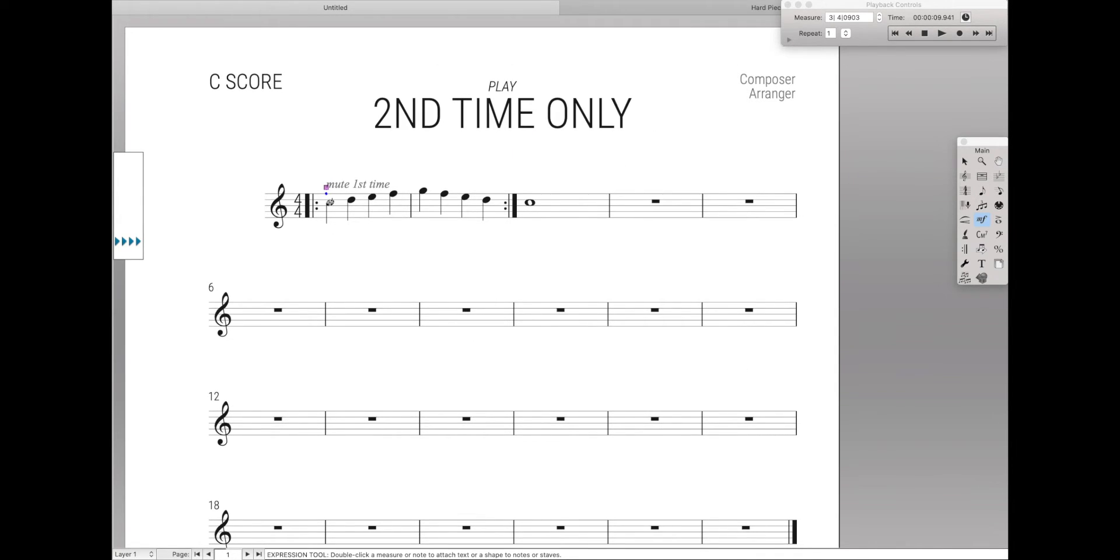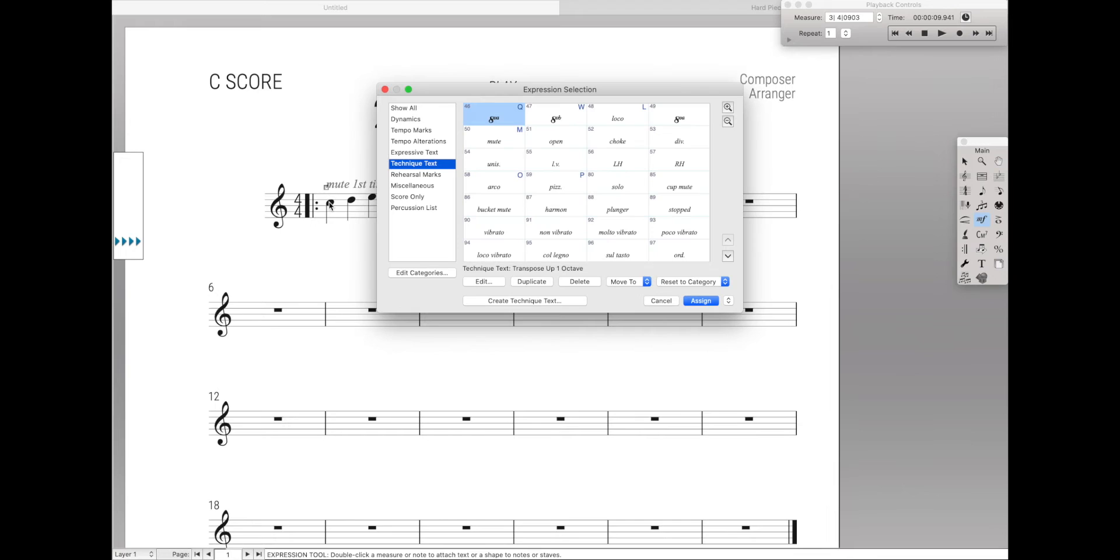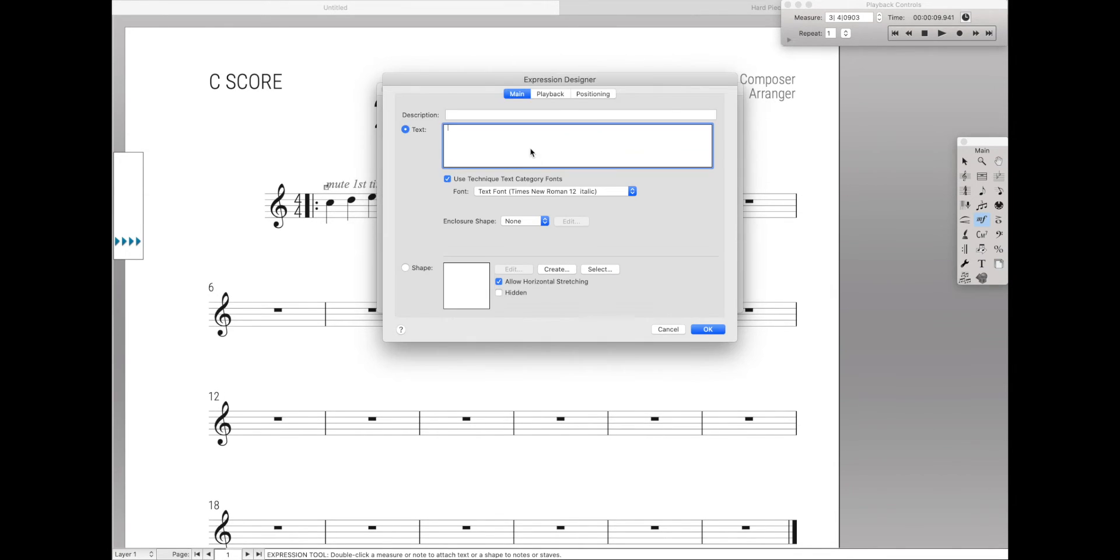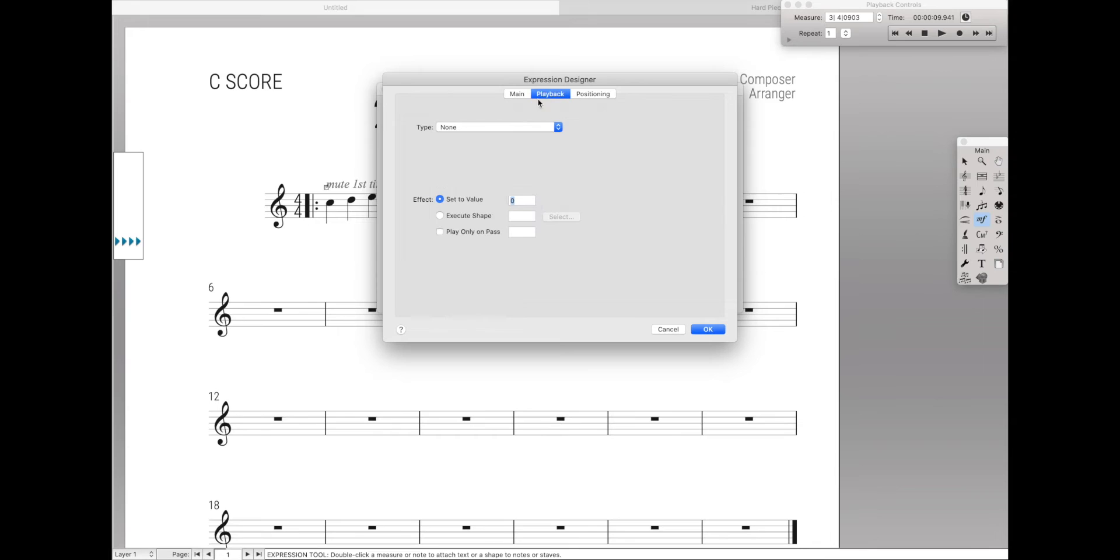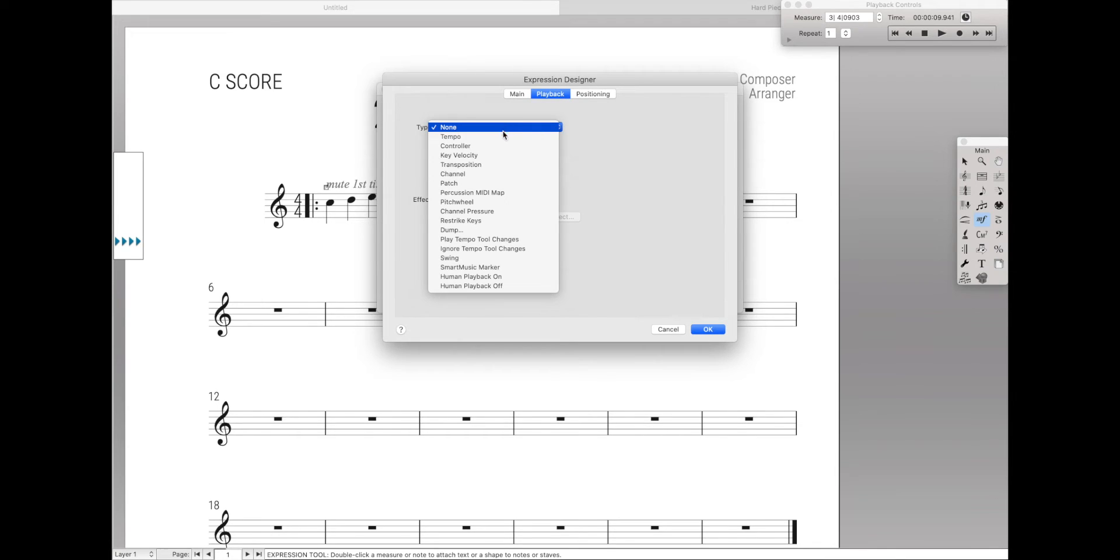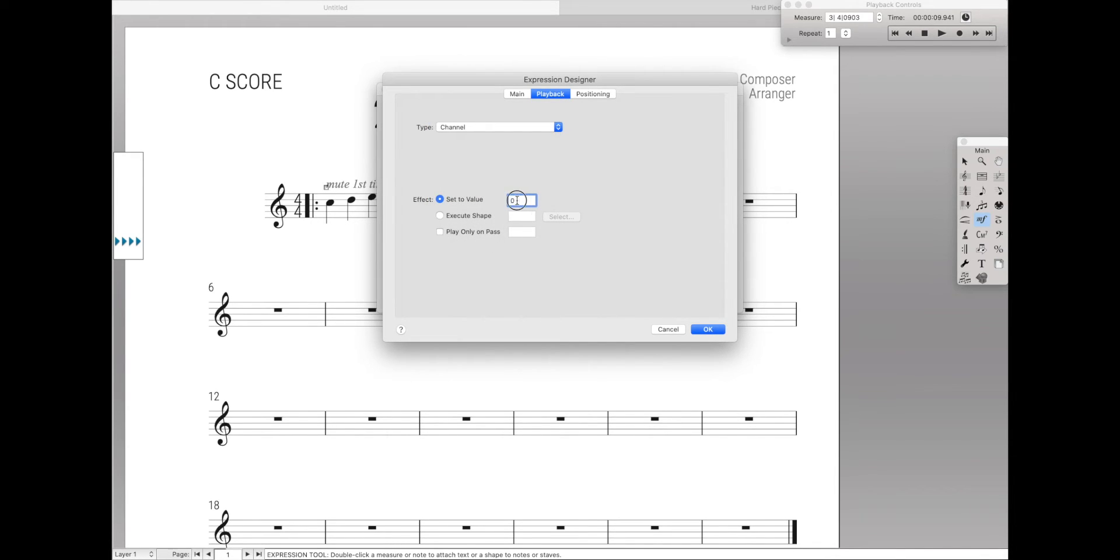Then we're going to do almost the exact same thing. Come over to the expression tool, technique text, create new technique text, second time only. Under playback, instead of none, we're going to change this to channel, set to value channel 1, play only on pass 2.